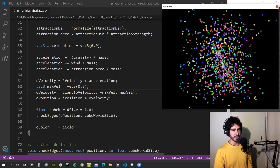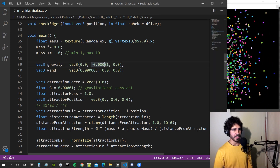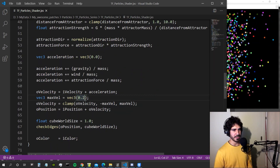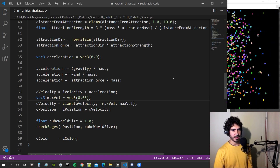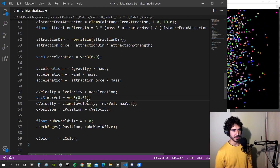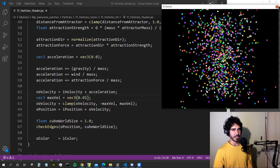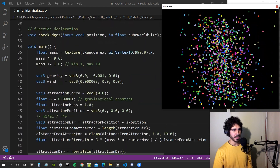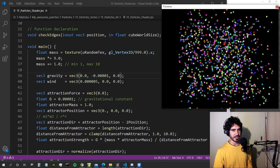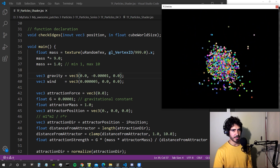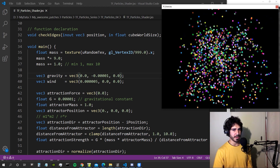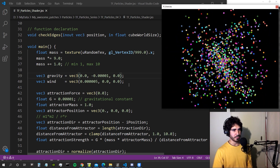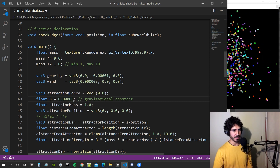Now that we clamped the velocity, the particles are never going to accelerate indefinitely. Let me try making the gravity super big and see what happens. They're still going pretty fast — let's make the max velocity smaller, say 0.05, then try 0.01. Now that's the maximum velocity at which particles can move. Let's go back to the original gravity value and restart the transform feedback with the space bar, which is connected to key 32.